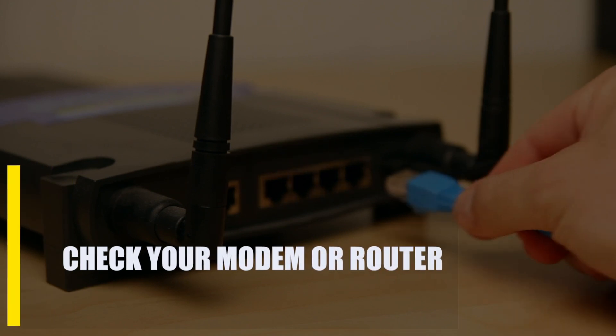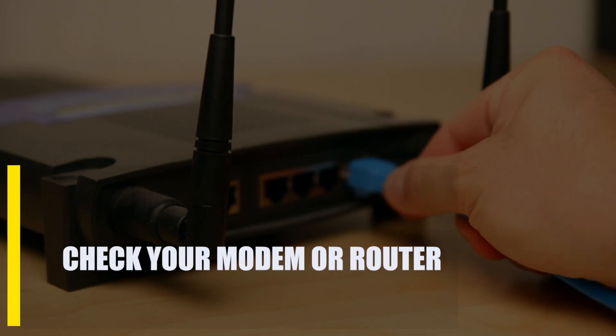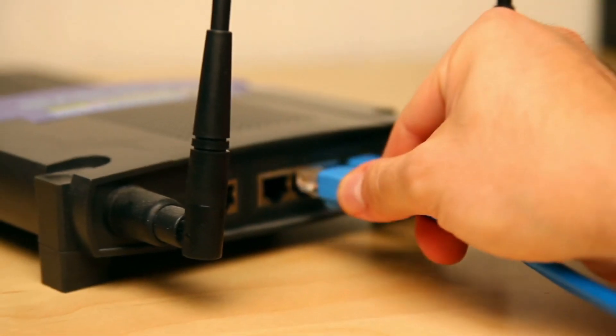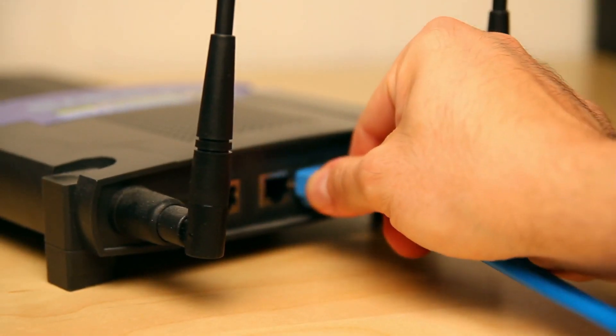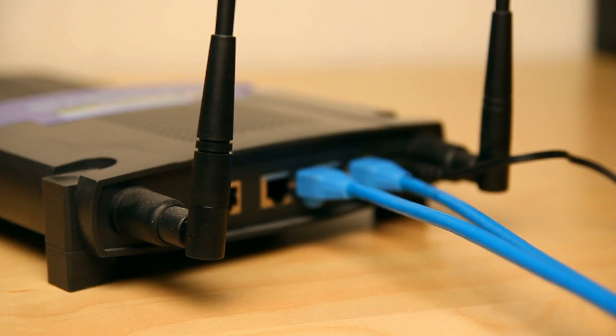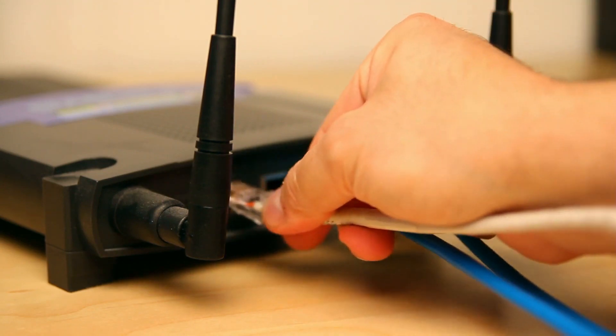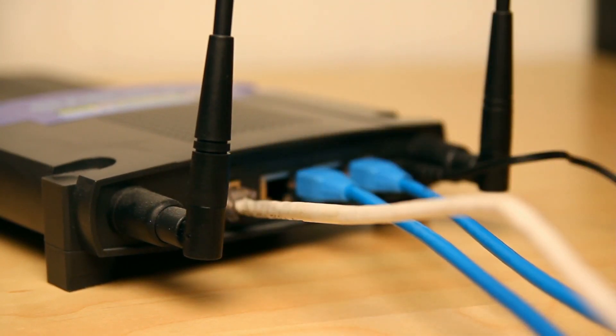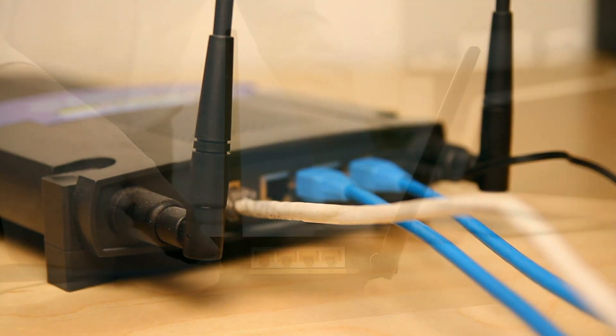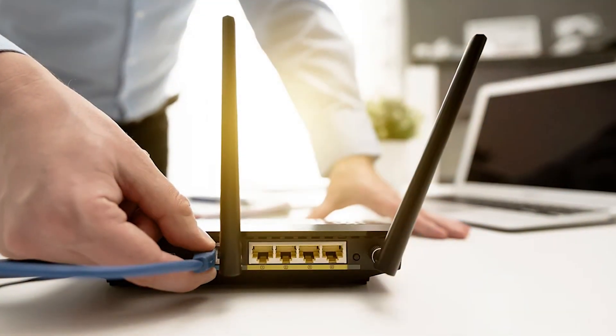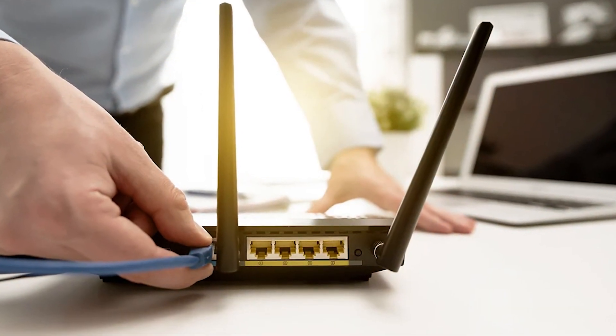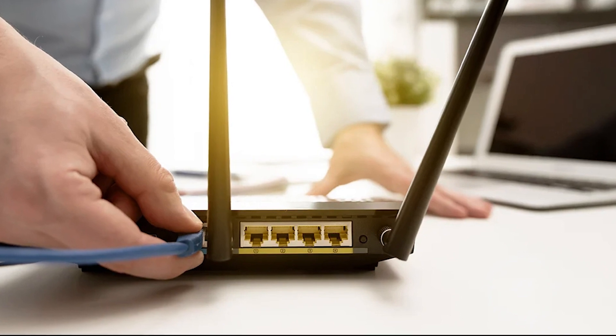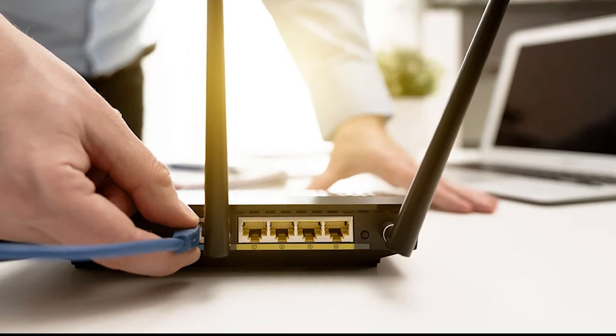Next, check your modem or router. If you're having trouble connecting to FIFA 23, a simple step you can take is to make sure your modem or router has been restarted. It's important that you unplug your modem or router from the power source for 30 seconds. After you've restarted the modem or router, plug everything back in and run FIFA 23 again.